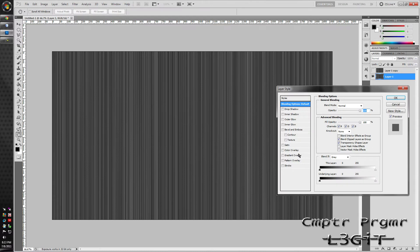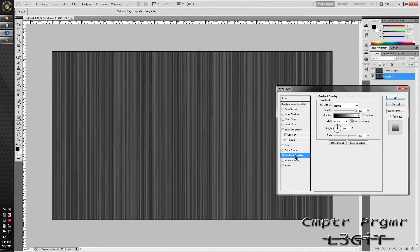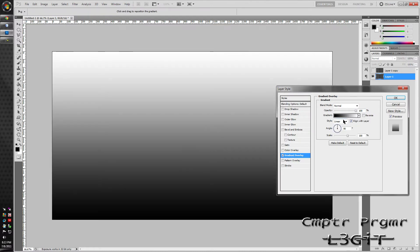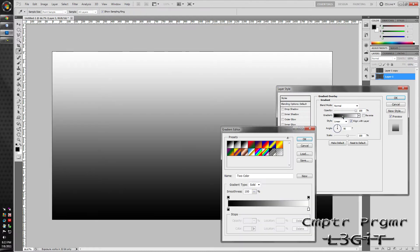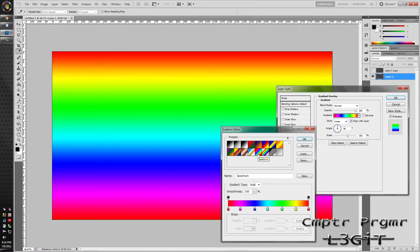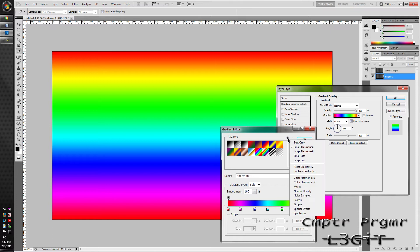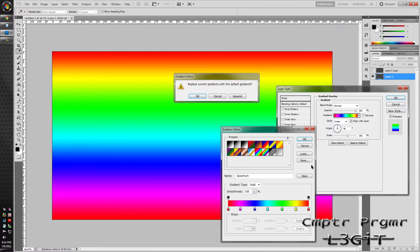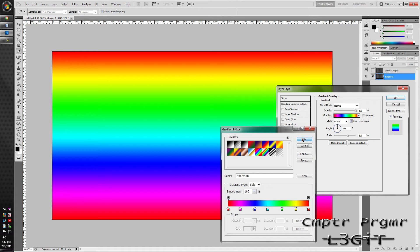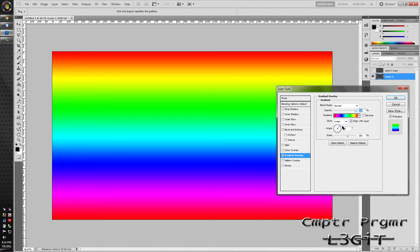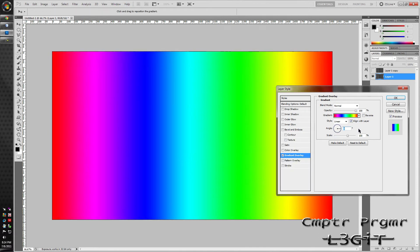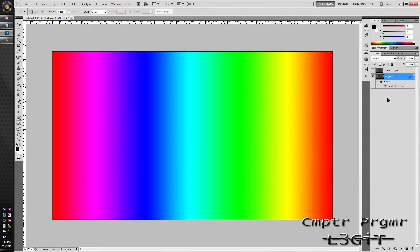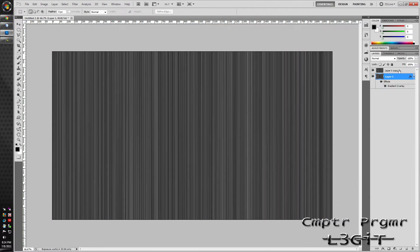Go to gradient overlay. Click it. Choose this right here, this one. If it's not here, click that and reset gradients and click ok. And just click that. Set this to 0 degrees. Hit ok. Now make this layer visible.